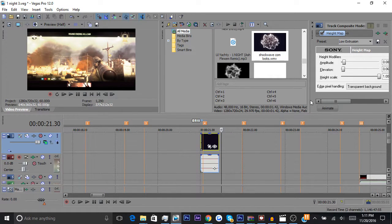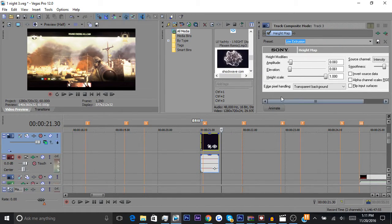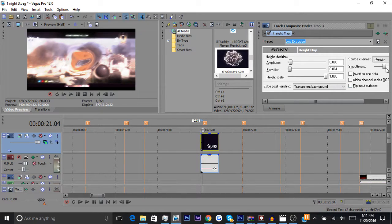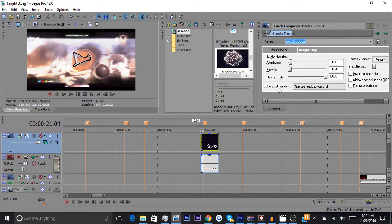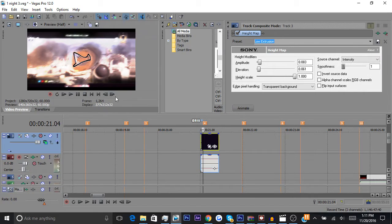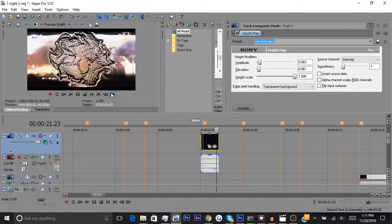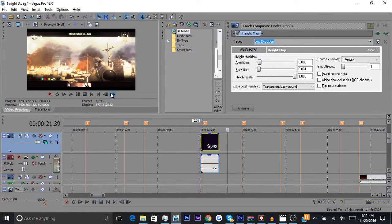You could also mess with the smoothness to get a different look. You can make it kind of choppy looking if that's what you're into.